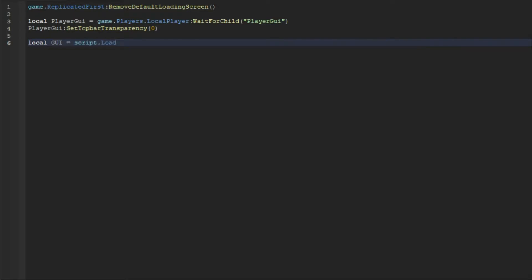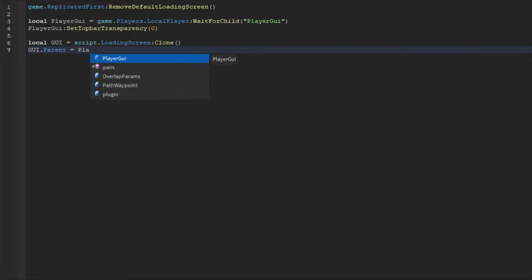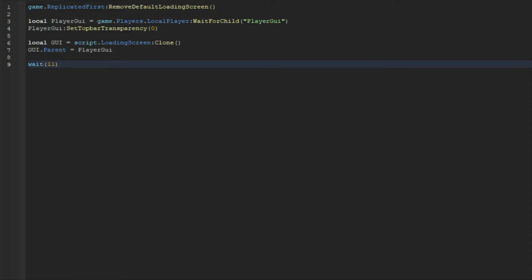And then local gui = script.LoadingScreen:Clone(). And then we're going to do gui.Parent = playerGui. And then wait 11 seconds, or however long you want the loading screen to show up. I have 11 seconds and you will find out why later on.